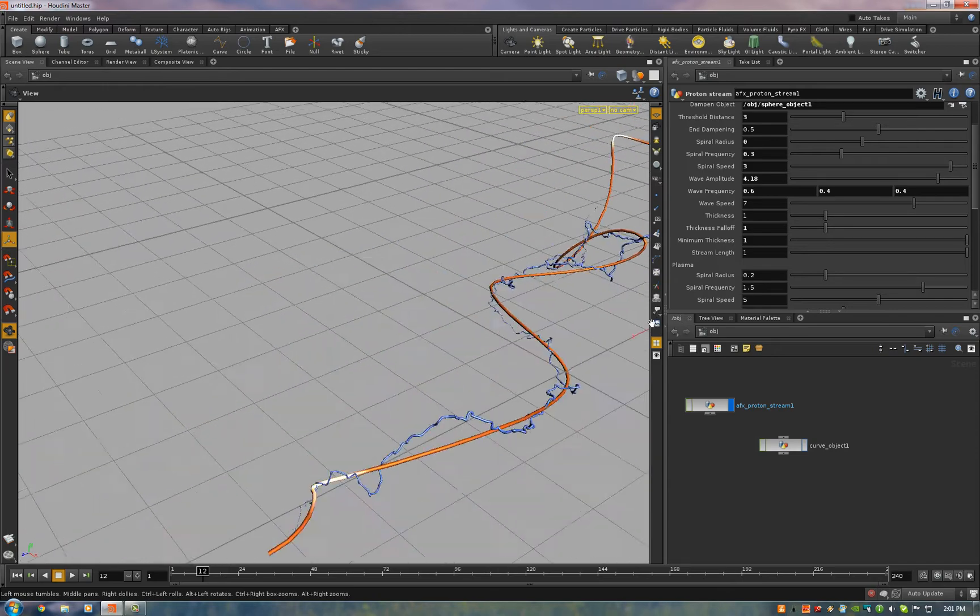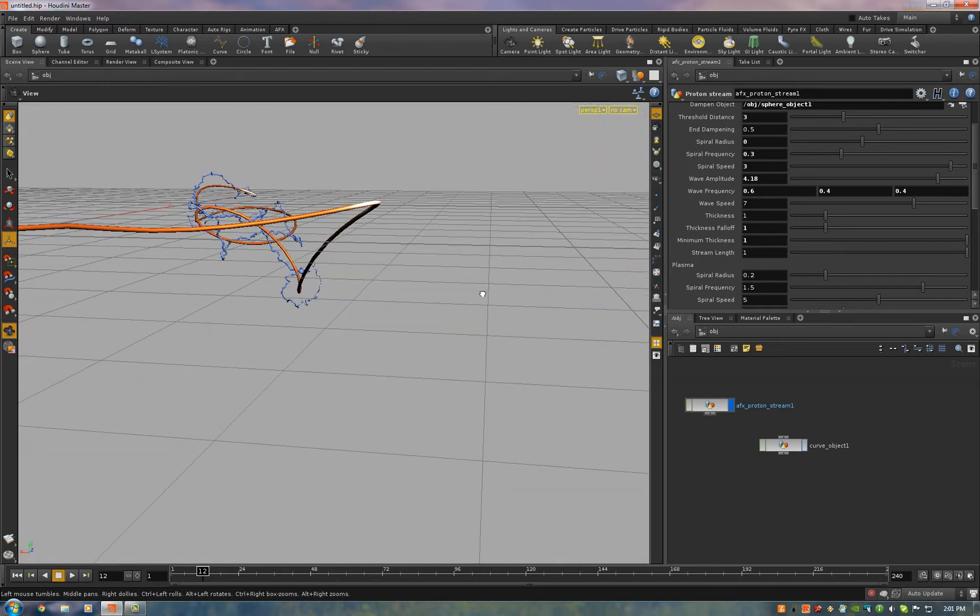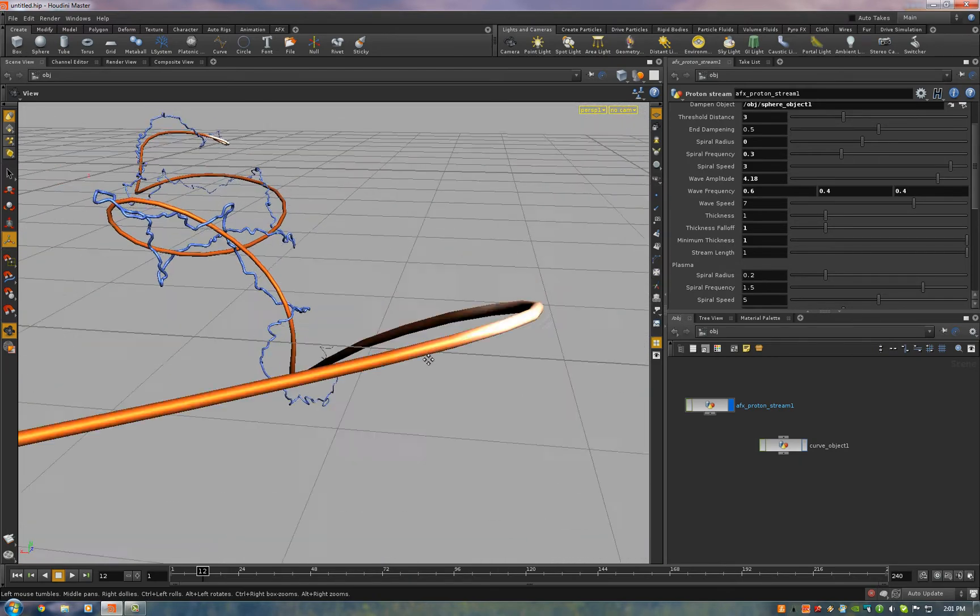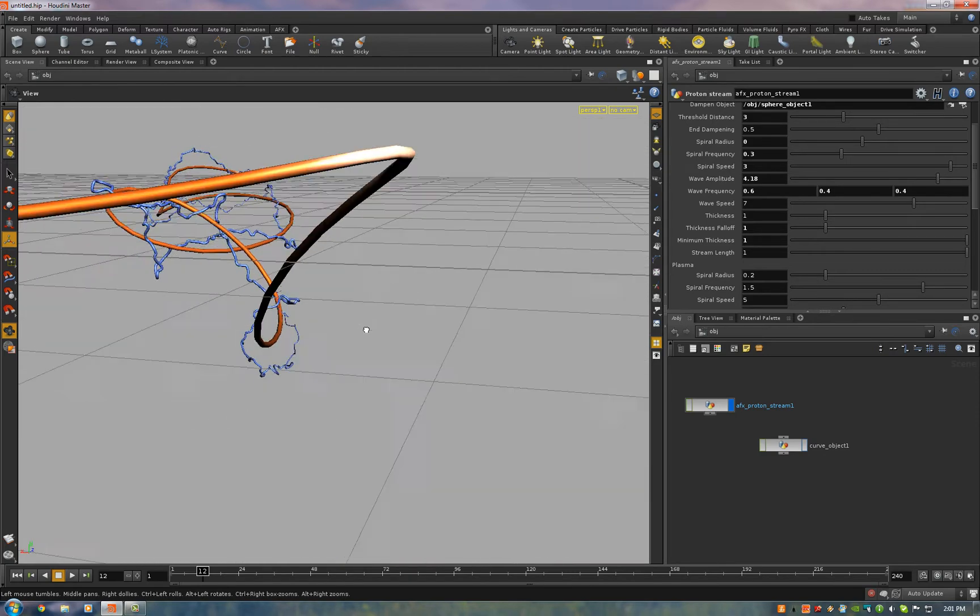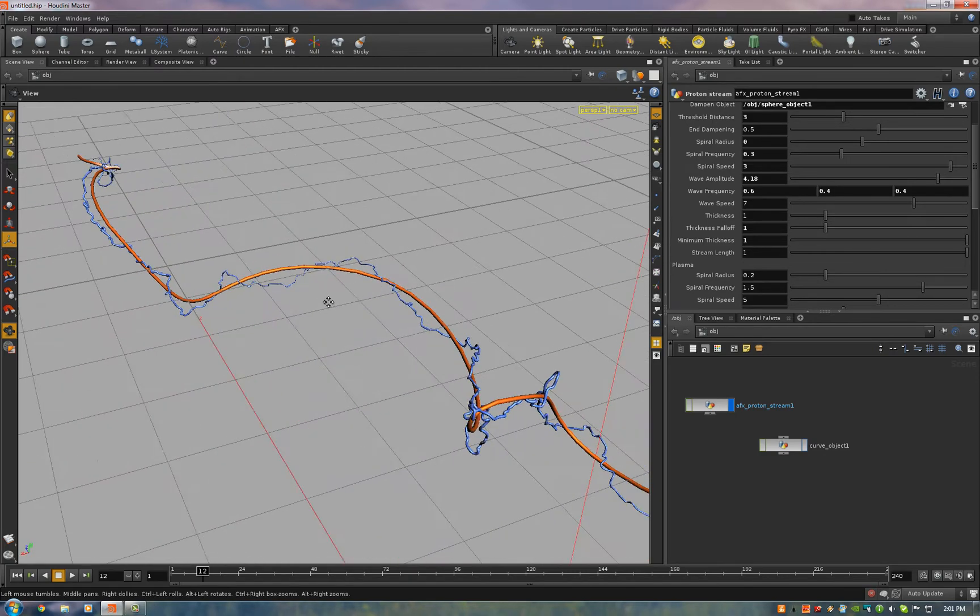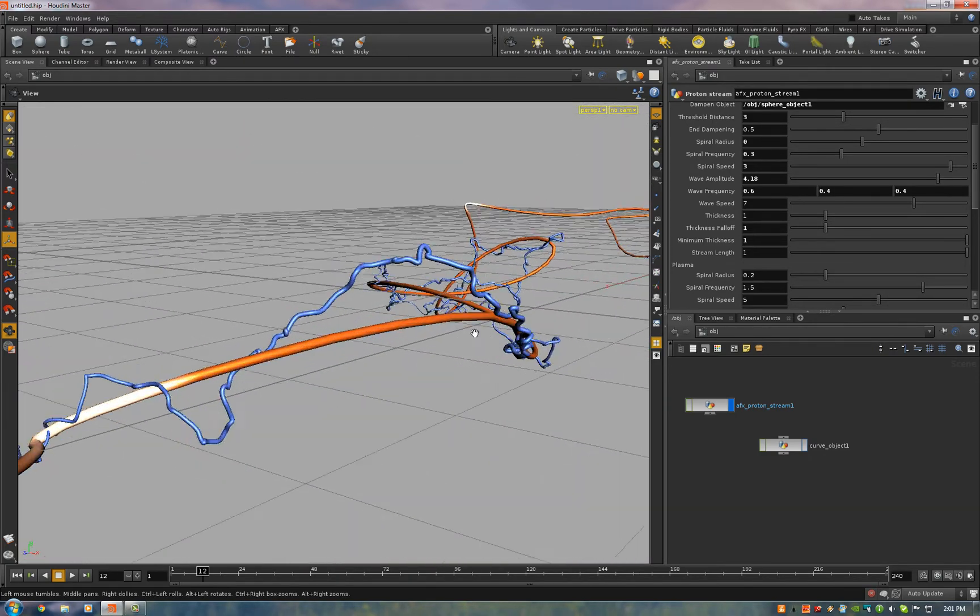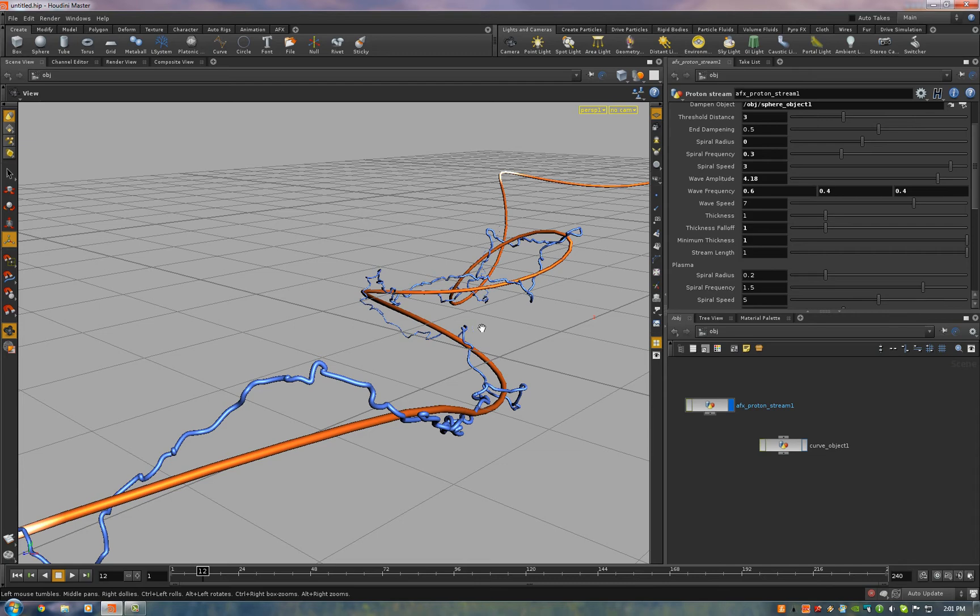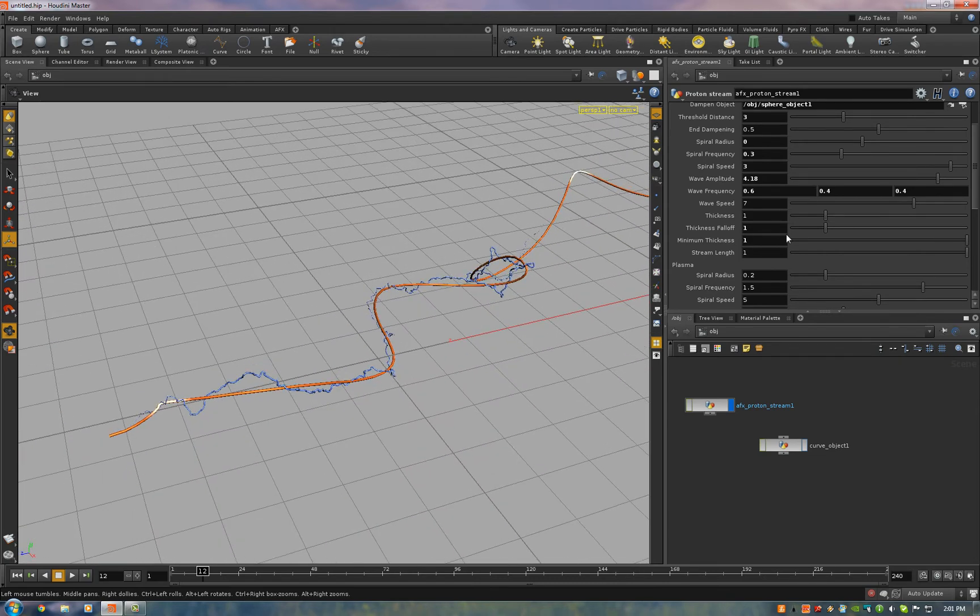Now it spirals around the stream itself. And this is akin to what Ghostbusters 1 looks like. So it did a really good job of having it spiral all the way around. You have full control over this as well.